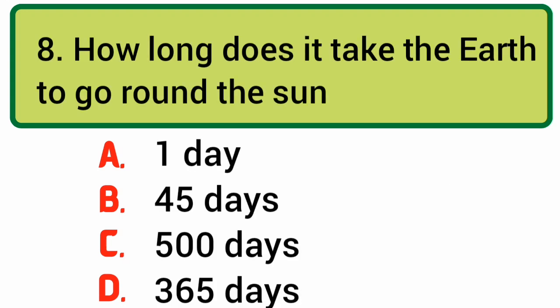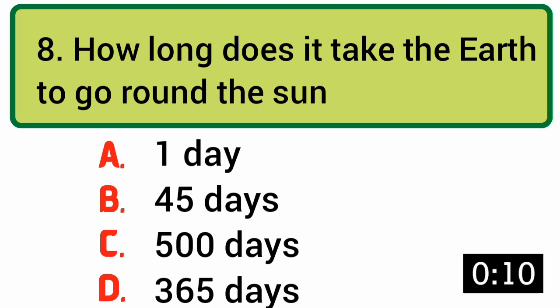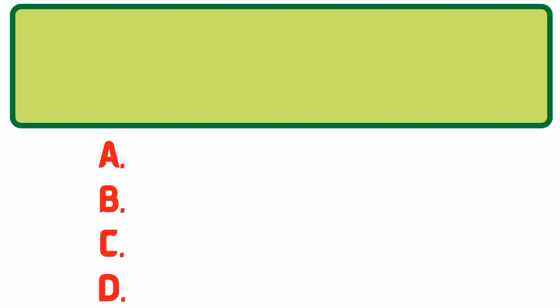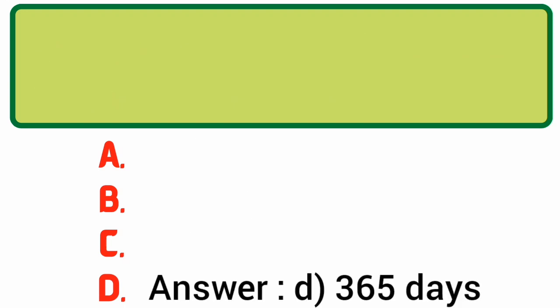How long does it take the Earth to go around the Sun? Answer: D. 365 days.